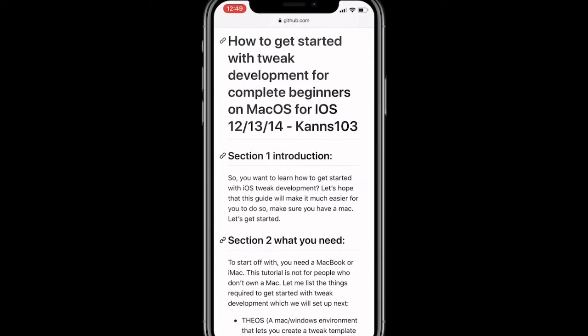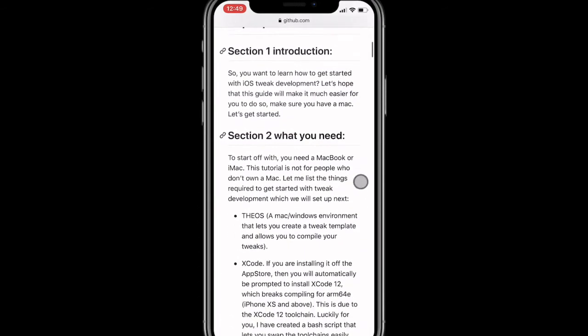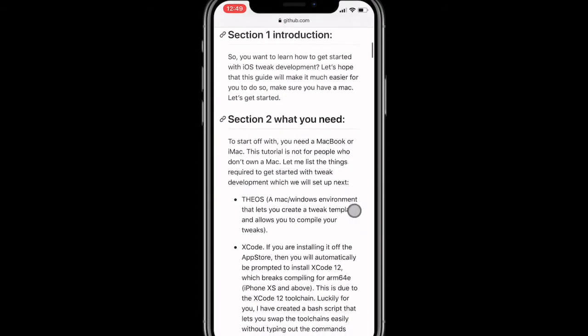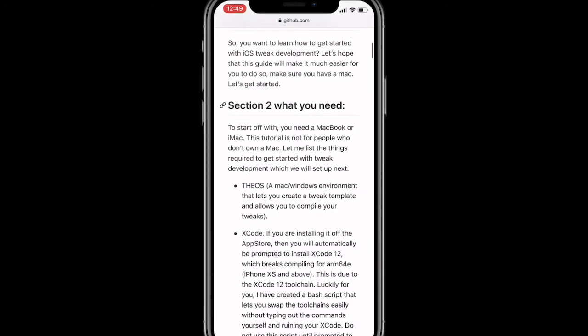So you can go to the link and it can bring you right here. So a guided tweak development for iOS 13 and 14, reading the readme file. Here's section one introduction. So you want to learn how to get started with iOS tweak development? Let's hope this guide will make it much easier for you. Make sure you have a Mac and let's get started.